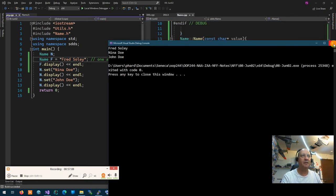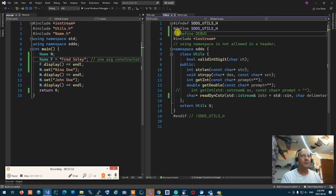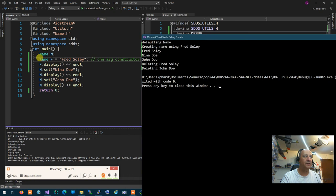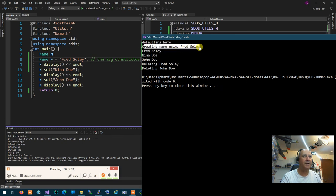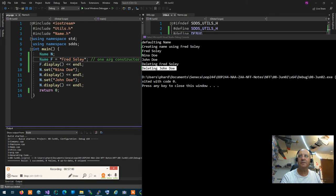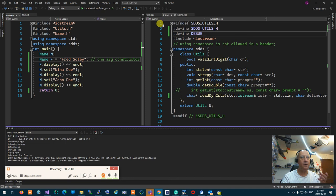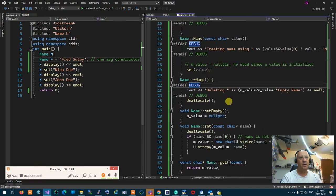A student asks: did we just create an overload for the constructor? Yes — constructor overloading. You can overload the constructor like a function, although it's not a function. The one-argument constructor can also be called using function notation: 'name f("Fred Soleil")'. These two forms are the same. You can even do 'int i{100}' and 'int i(100)' — same thing. And the universal initialization syntax works for custom classes too.